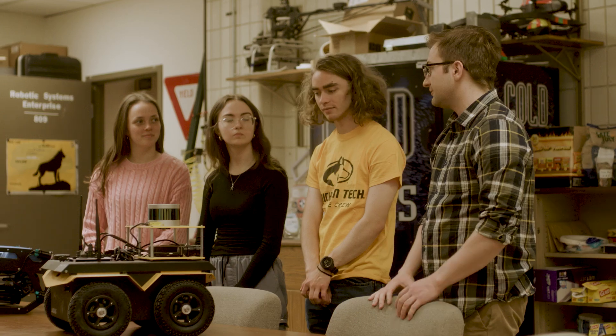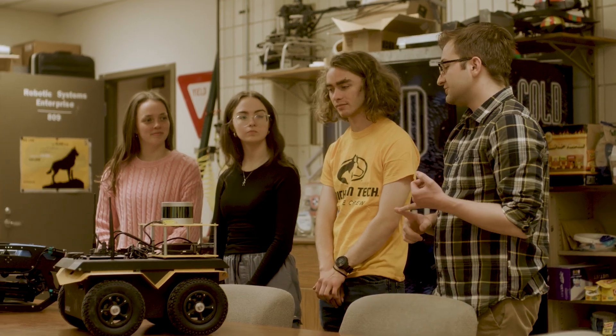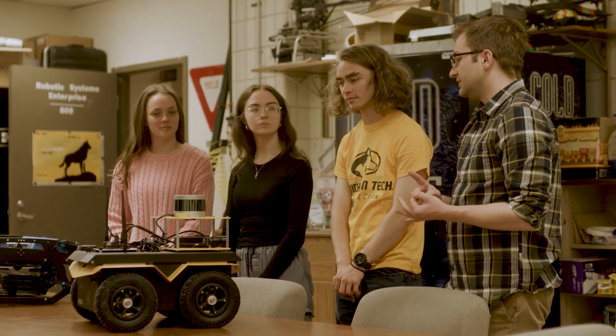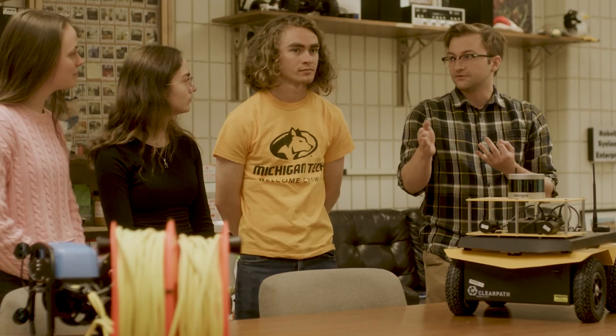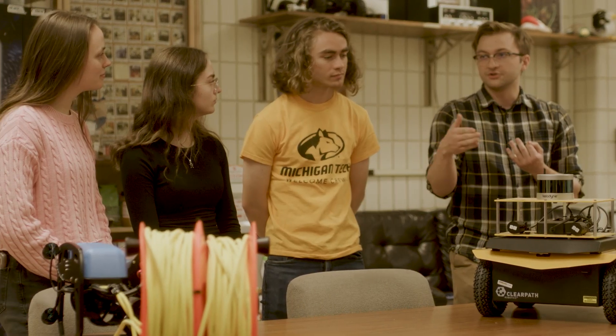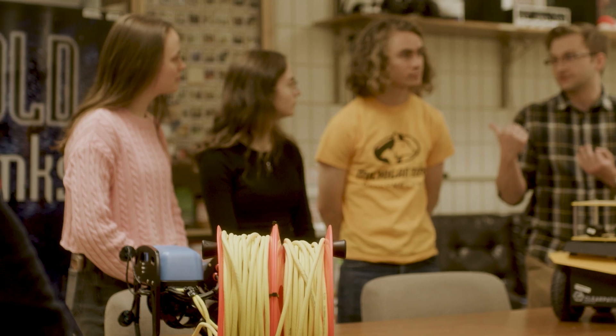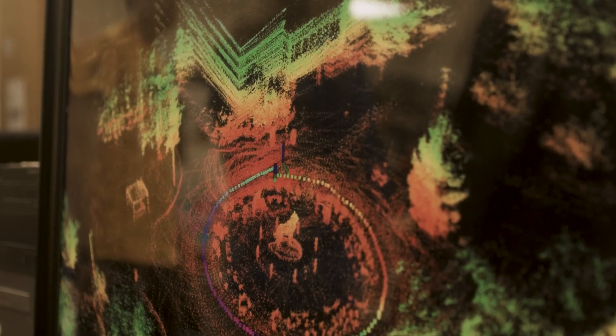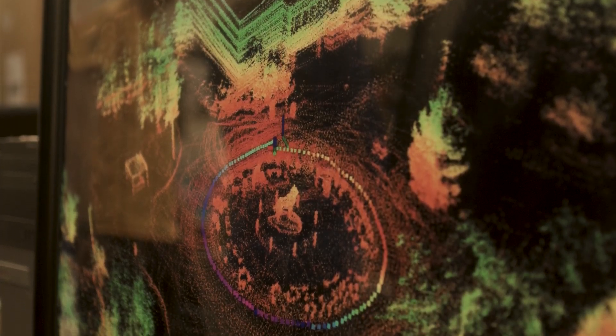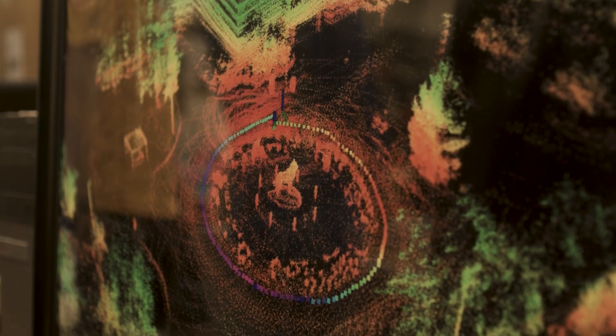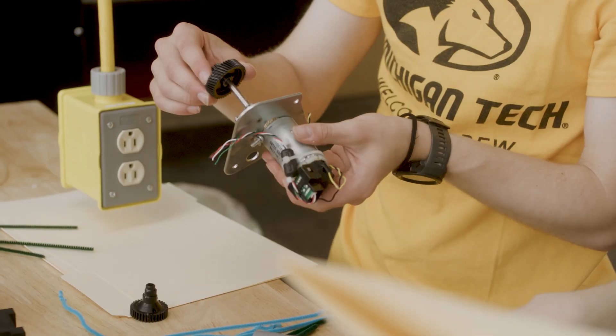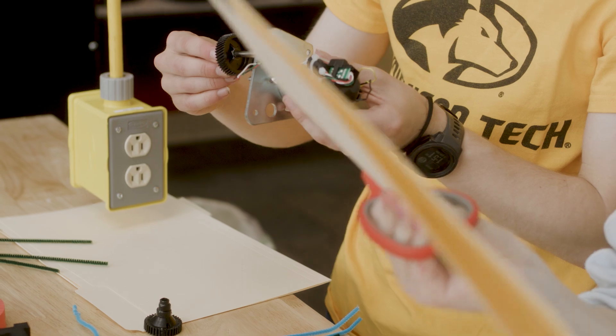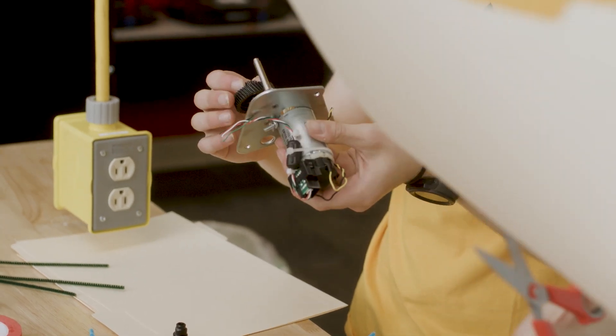The future of the College of Engineering is really exciting at Michigan Tech, partly because we're going through a general education reform right now. We've been working on this reform for four years and we've rebranded it.